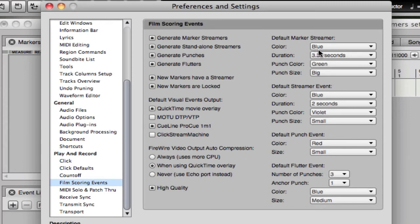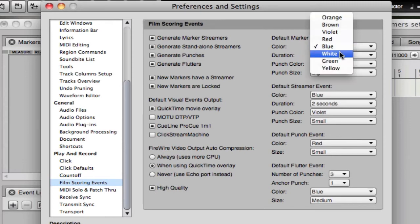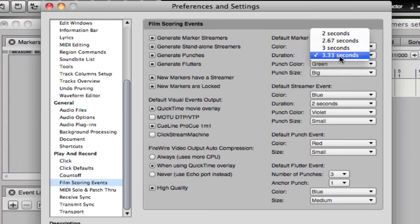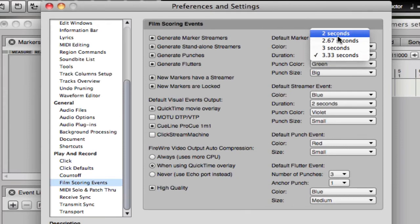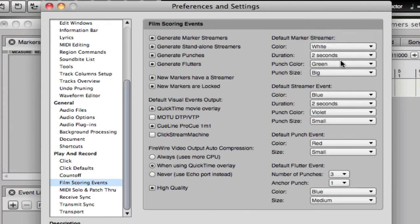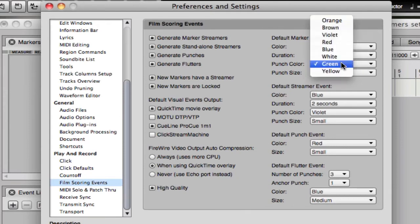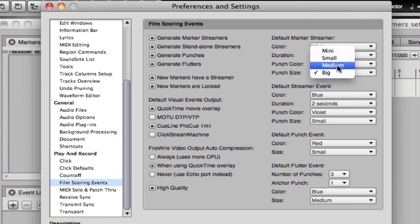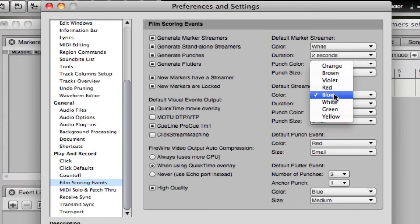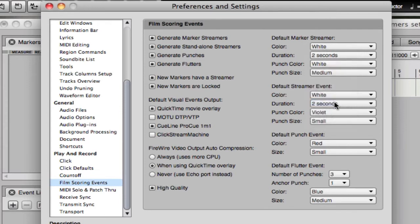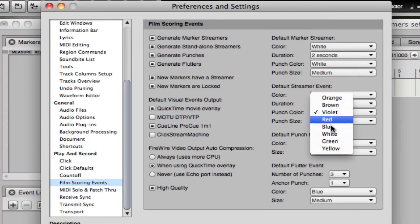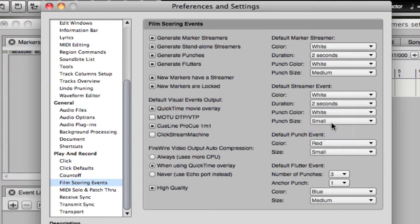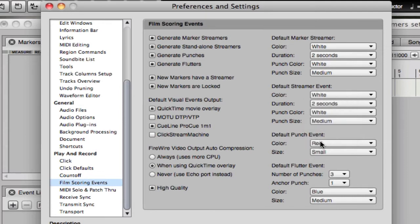Default marker streamer: let's say white, two seconds, which is the equivalent to our standard three-foot streamer. White medium. Same settings here. White two seconds, white medium.